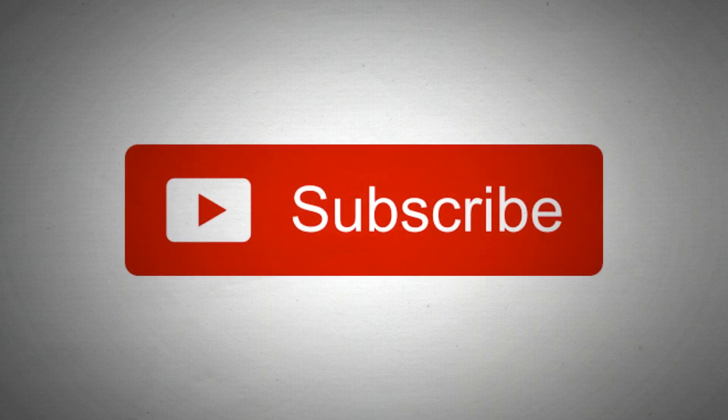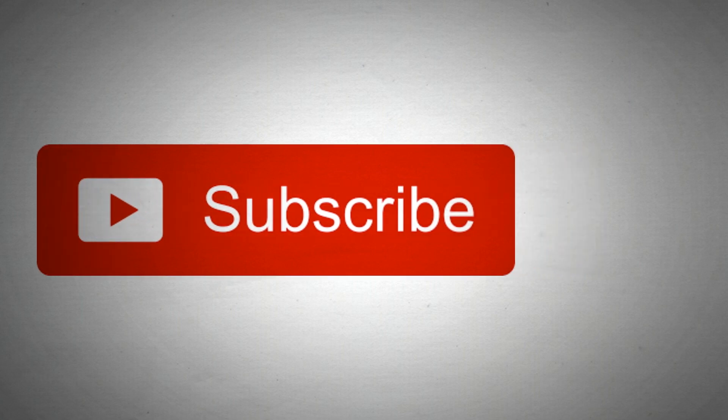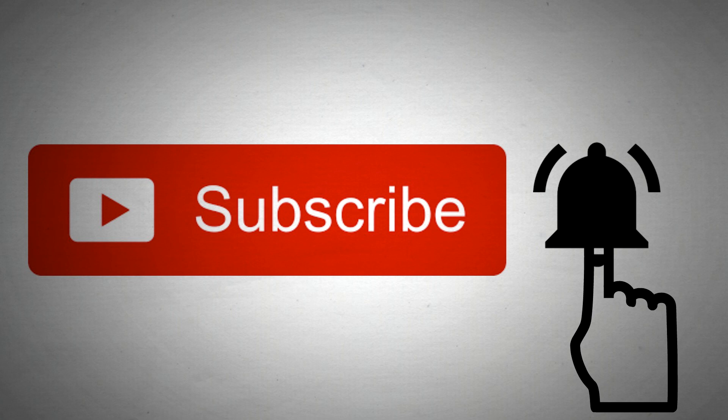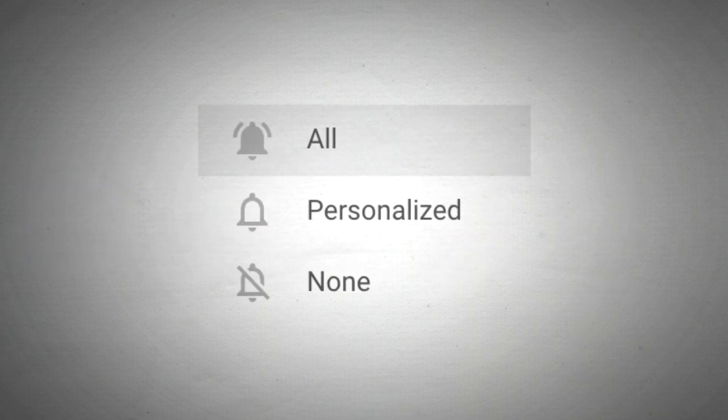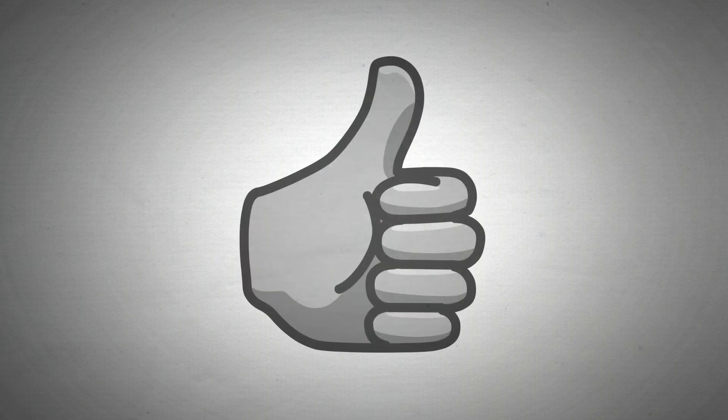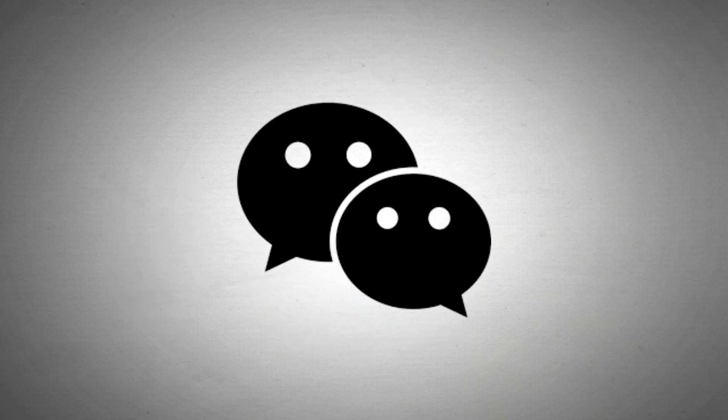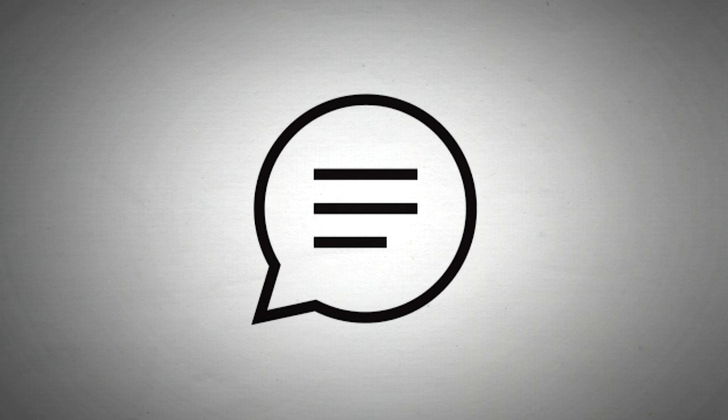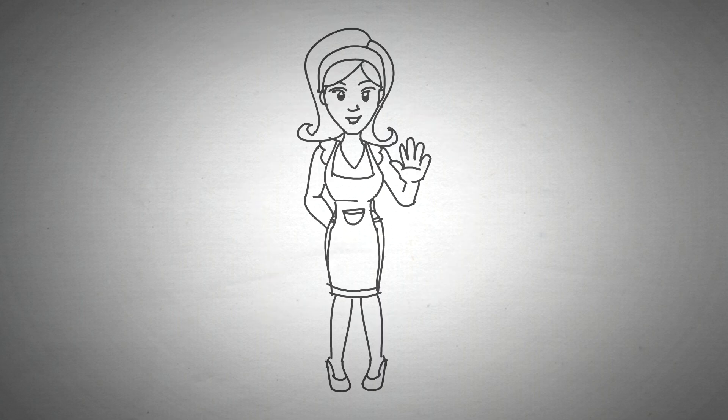And yes, please subscribe to Mummy Kahani Sunao channel by clicking on the subscribe button. Do not forget to click on the bell icon next to it to get notified for all the upcoming stories. Also, please like and share this video, and please do not forget to leave a comment below with your amazing feedback. See you soon!